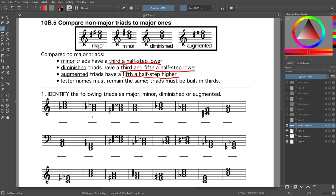We're going to figure out how to write that on the staff. Letter names must remain the same because triads have to be built in thirds. On occasion that means you might need a double sharp or a double flat somewhere, but they have to be in thirds and the letter names have to stay the same. So we're going to identify these triads as major, minor, diminished, or augmented.